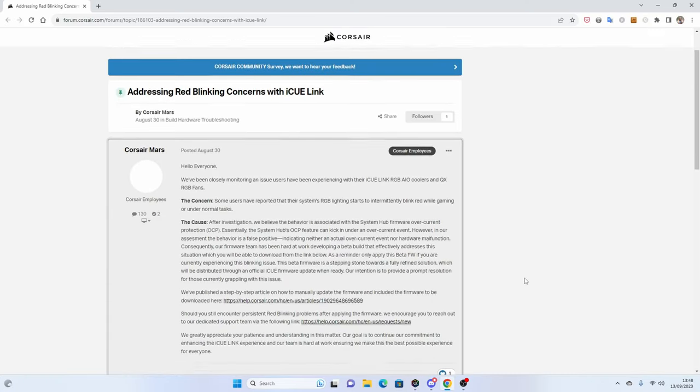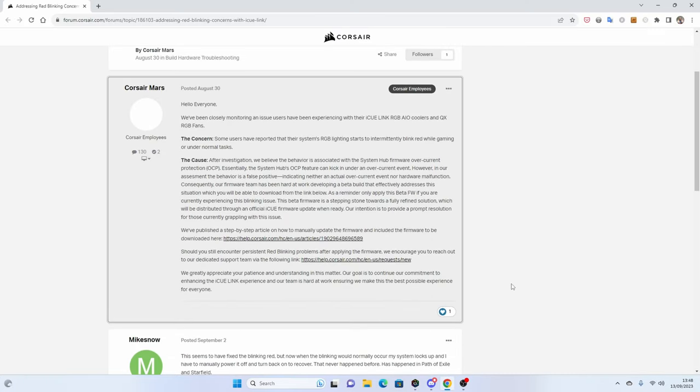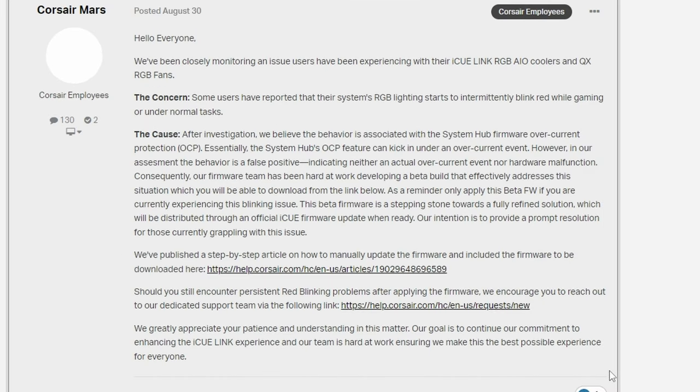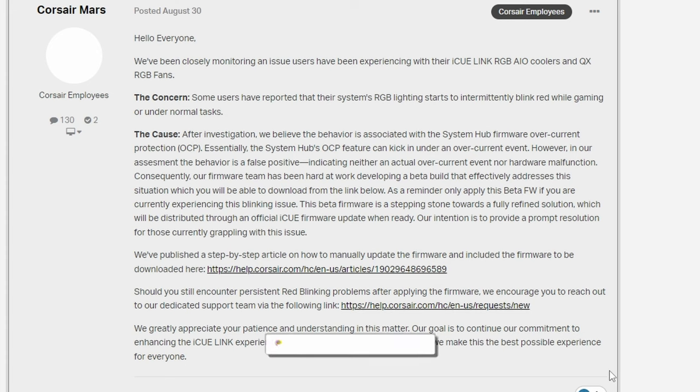Interestingly though, Corsair has actually formally acknowledged the problem with IQ link flashing red on its own forums, saying that the system flashing red is actually an overcurrent protection warning, and it's a false positive. So it's flashing red because it thinks there's something wrong with the system and it's trying to let you know, but in reality it's not actually a problem.